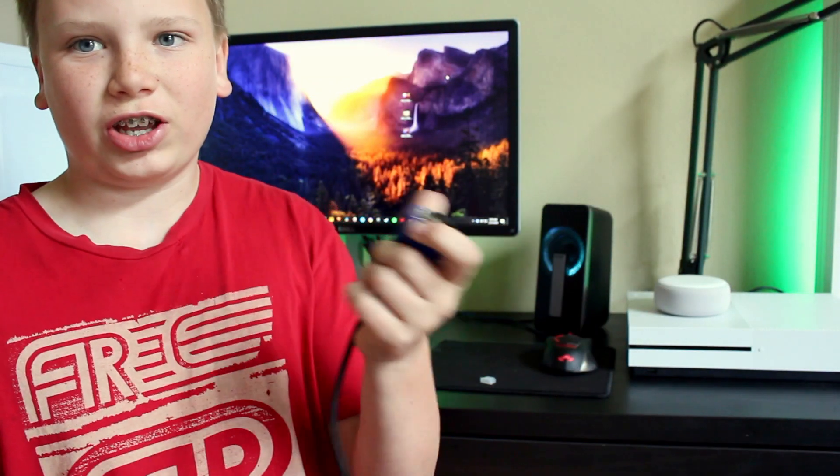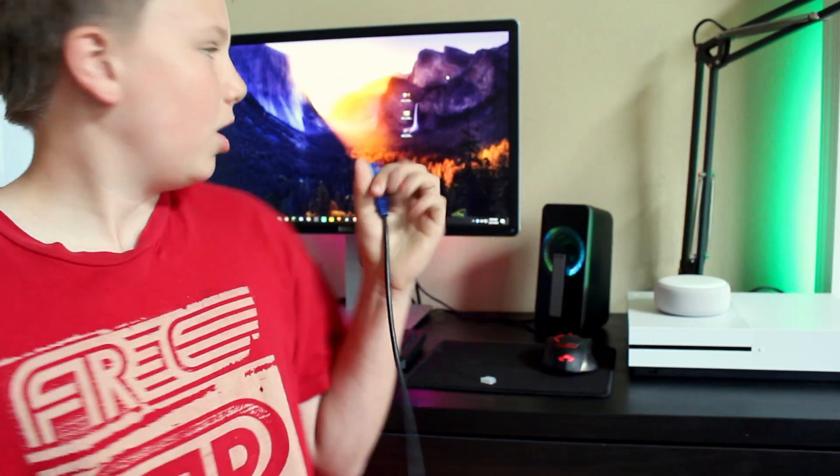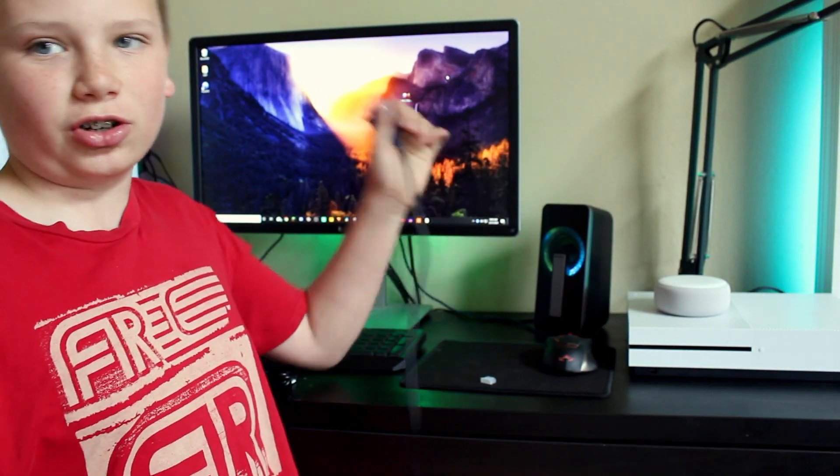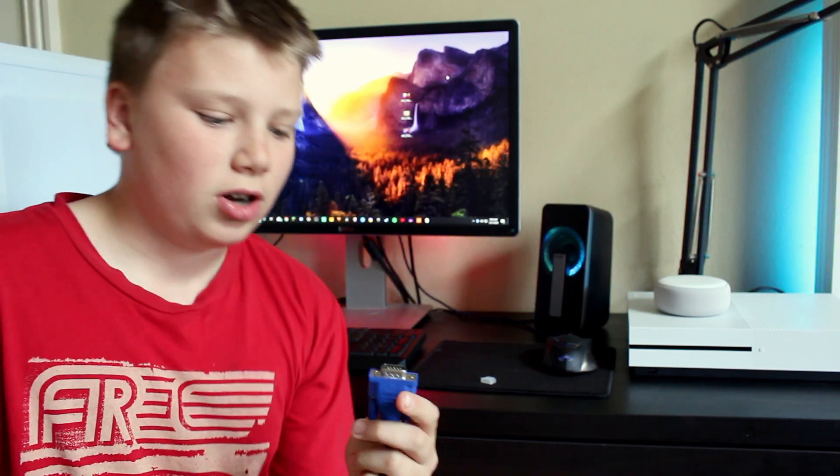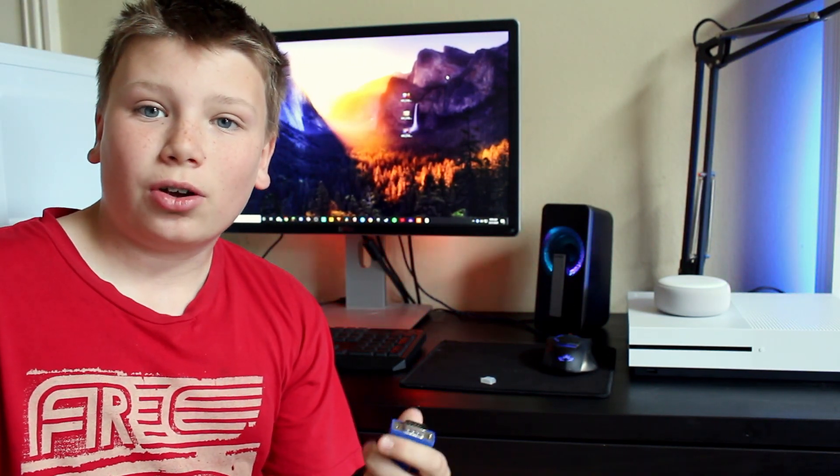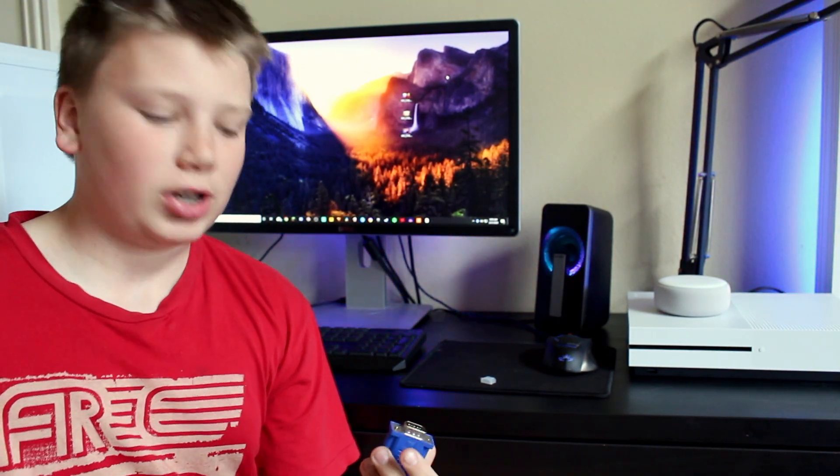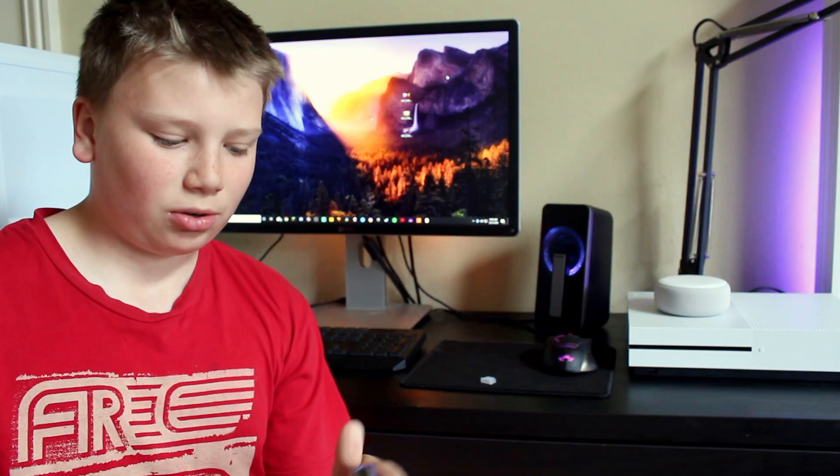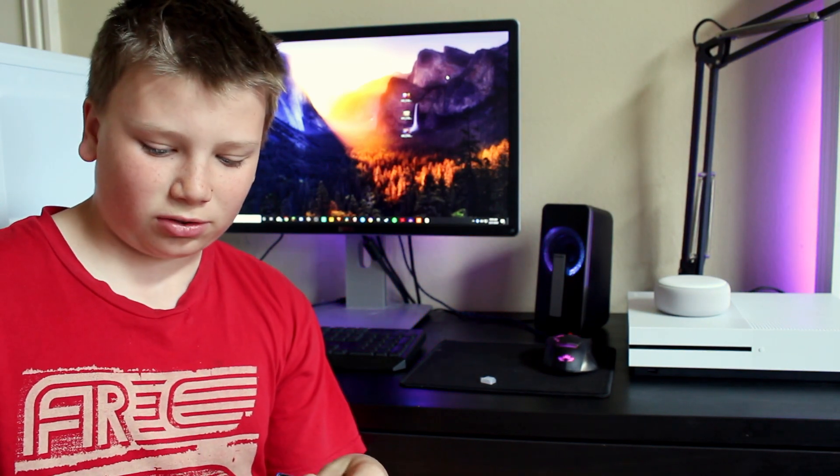So obviously you're going to need a VGA connector, and this is going to have to plug into your monitor. I don't know what other connectors work, but in this video we're going to be using this.